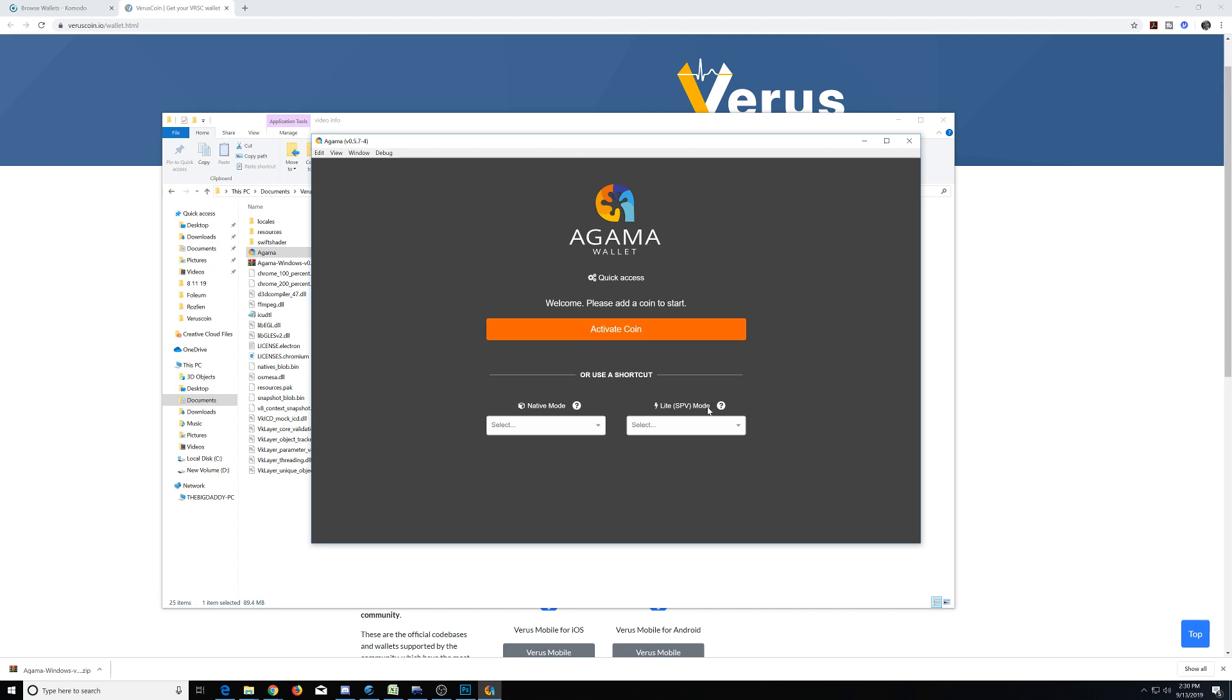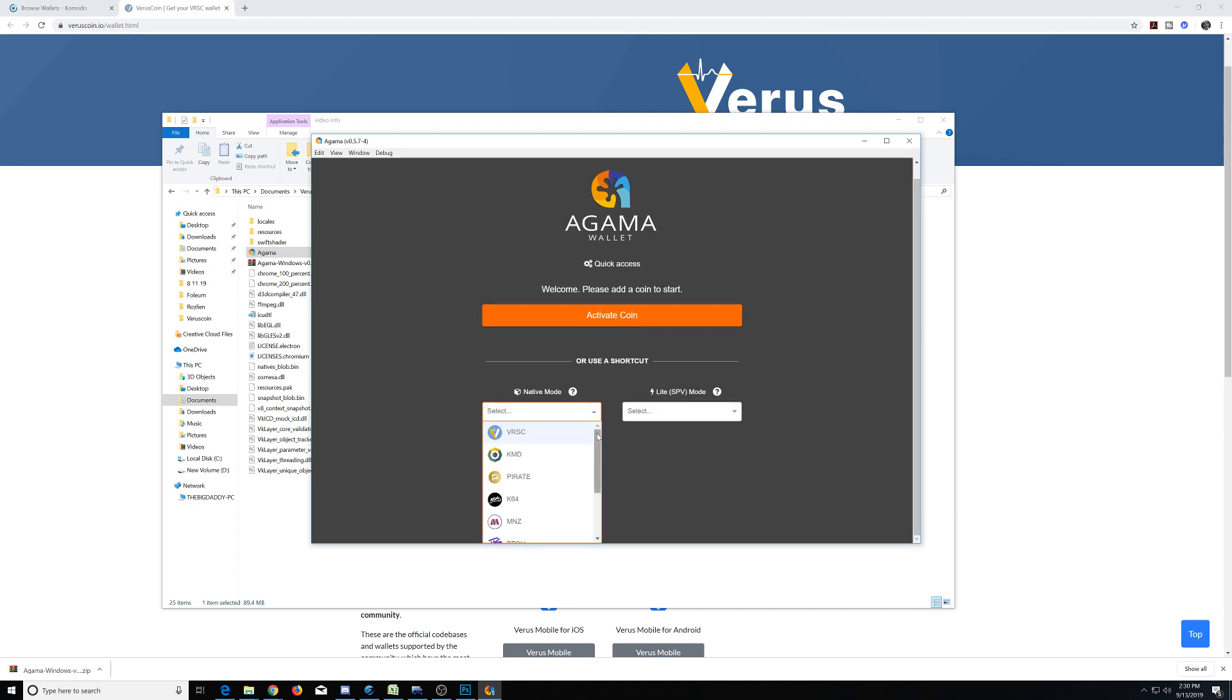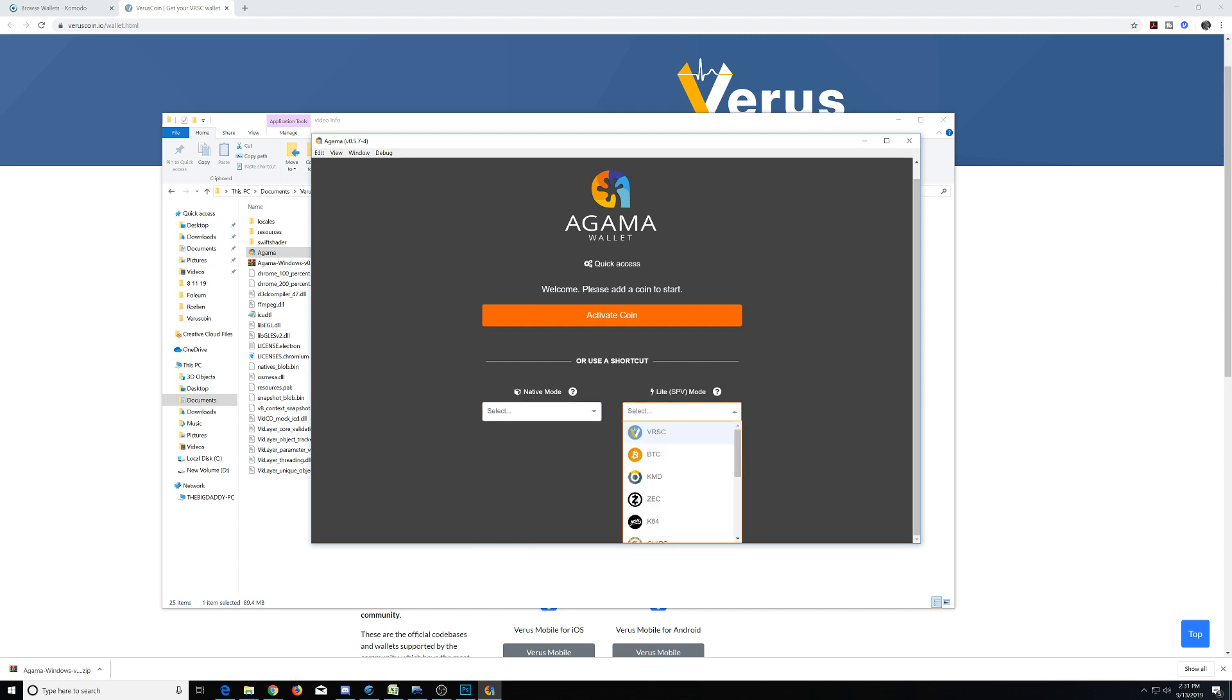There's a light mode and a native mode. Native mode is downloading the entire blockchain from the beginning until the current time, so you have to be able to store the entire blockchain data on your local computer. It can be quite large depending on what blockchain you're downloading, anywhere from 10 gigabytes up to 100 or more gigabytes.